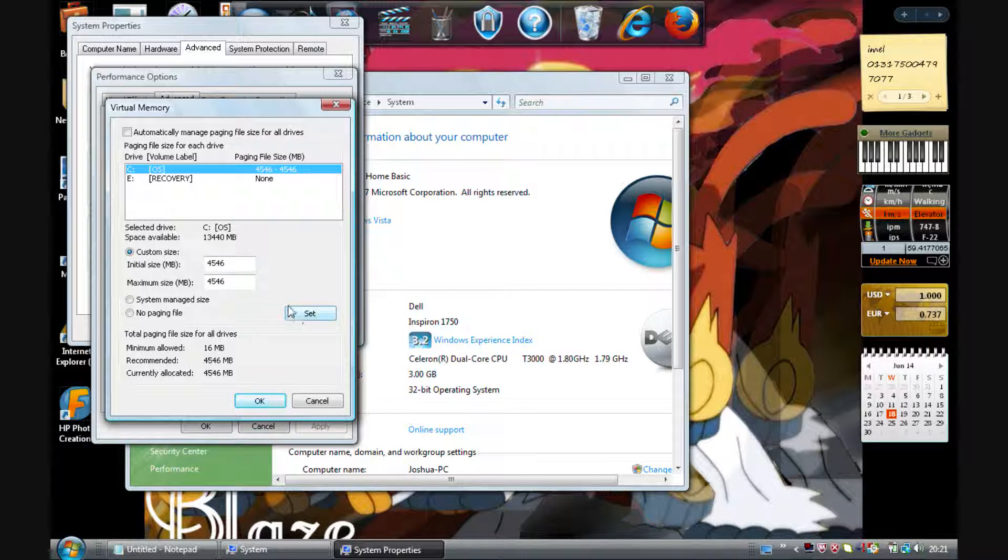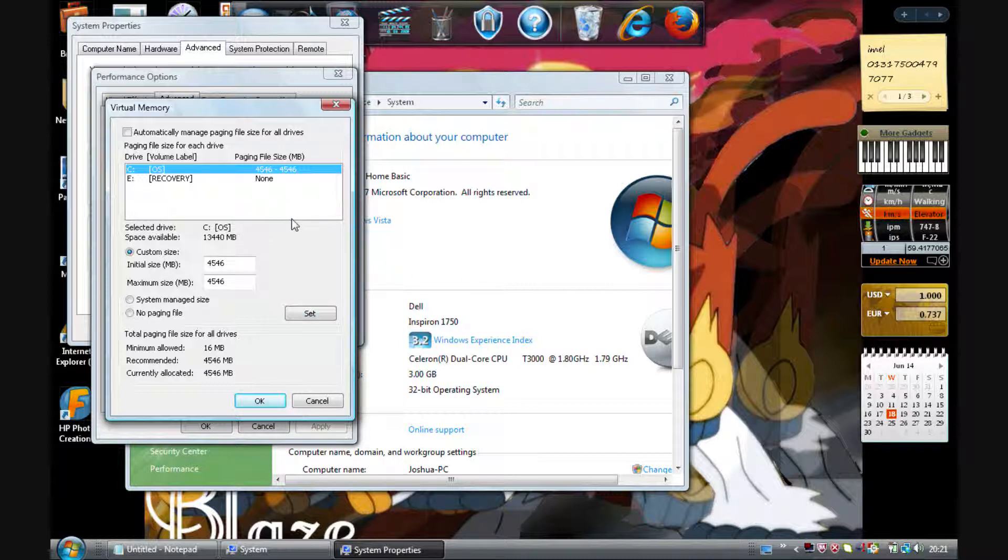Then click Set and you just have to restart your computer for it to apply, and you'll find your computer or laptop is a lot faster.